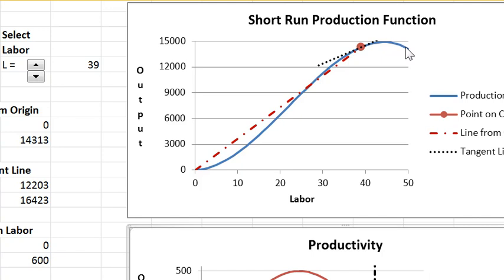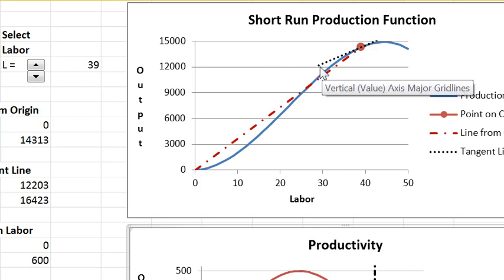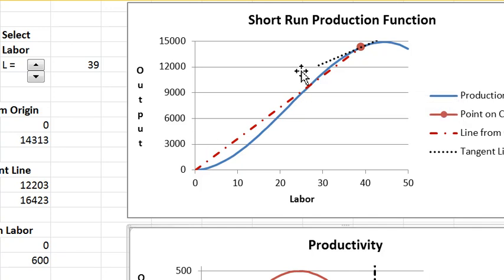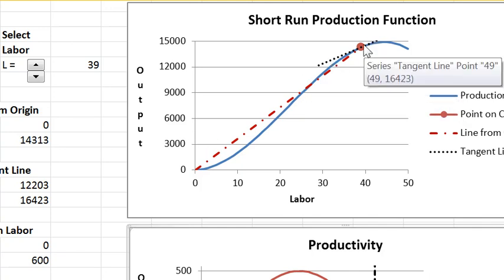And actually I have in the curve here that the total product starts to fall eventually because of congestion effects. The workers just get in each other's way. I didn't say this yet but this other line here, which is the tangent line, its slope is the marginal product.